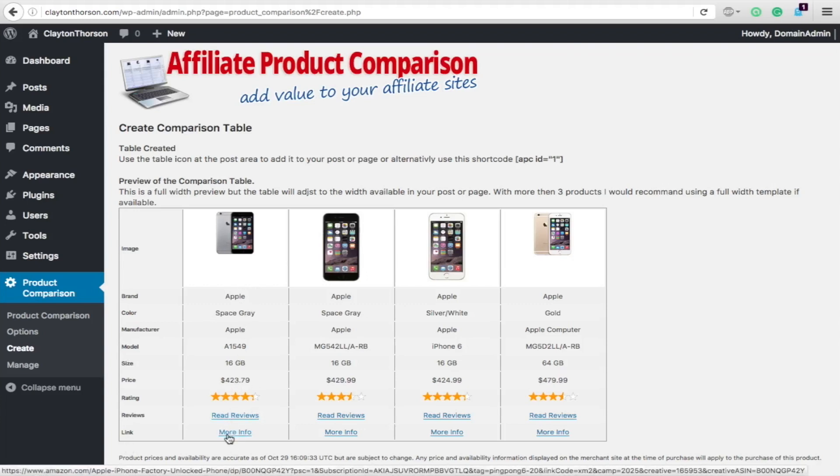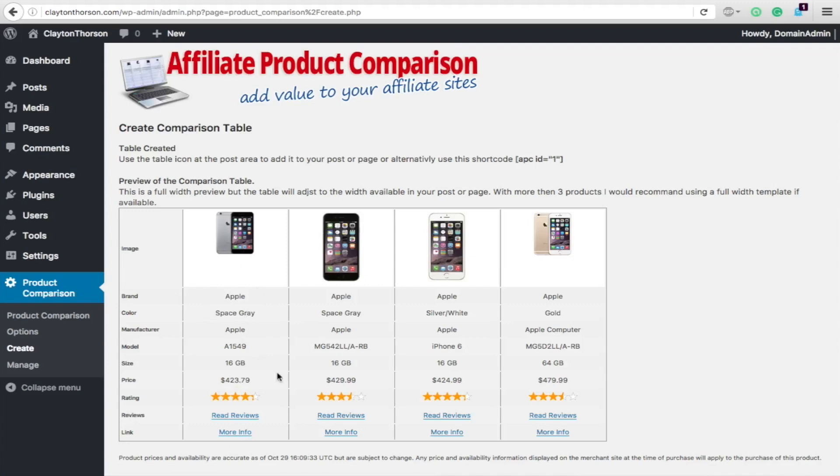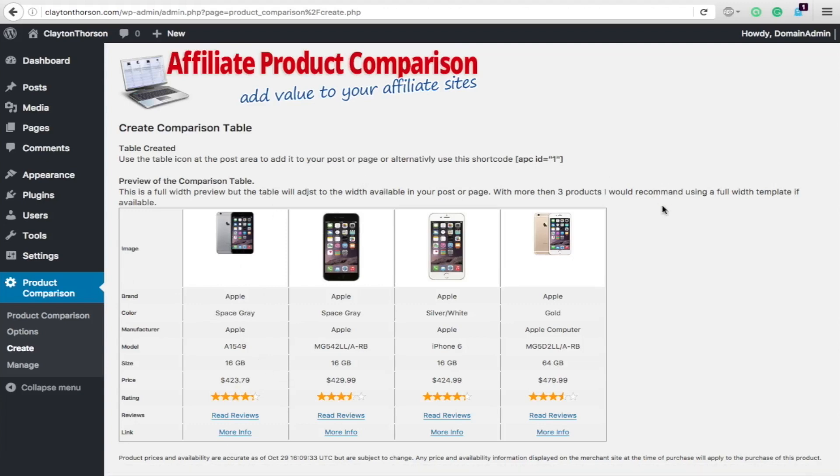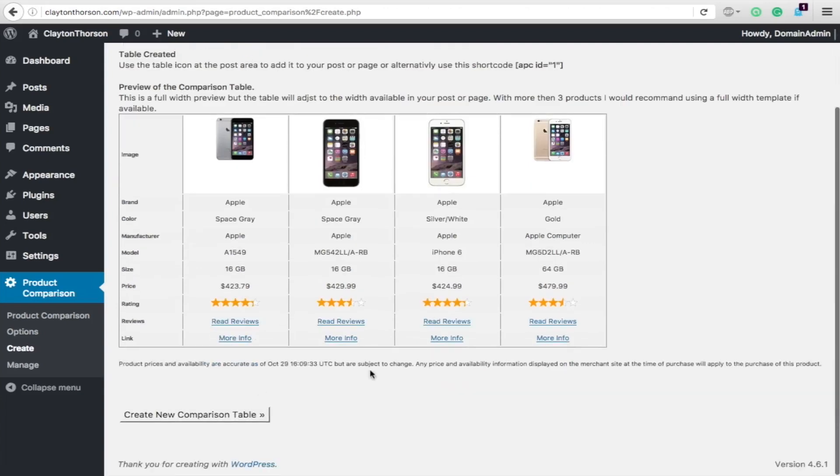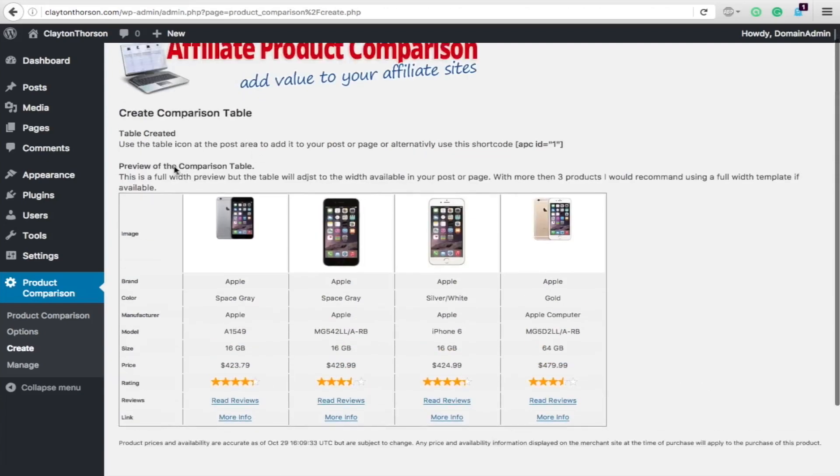Awesome categories. Read reviews. More info. Again, both of those are affiliate linked. The picture is affiliate linked. That's your table. There it is.